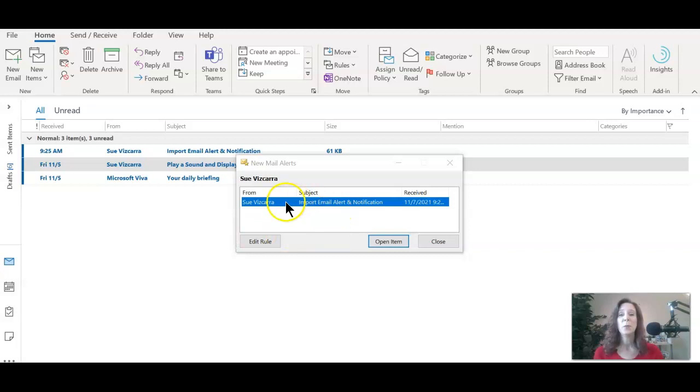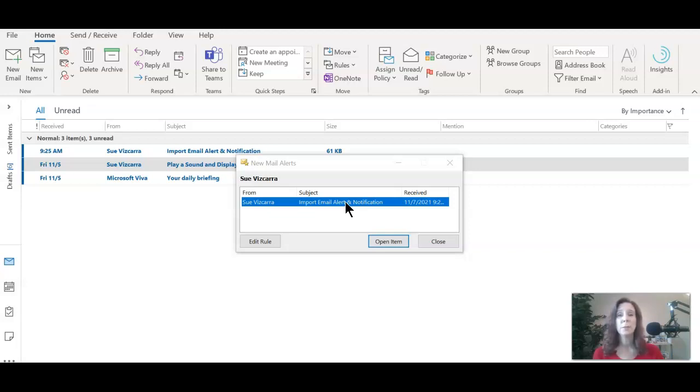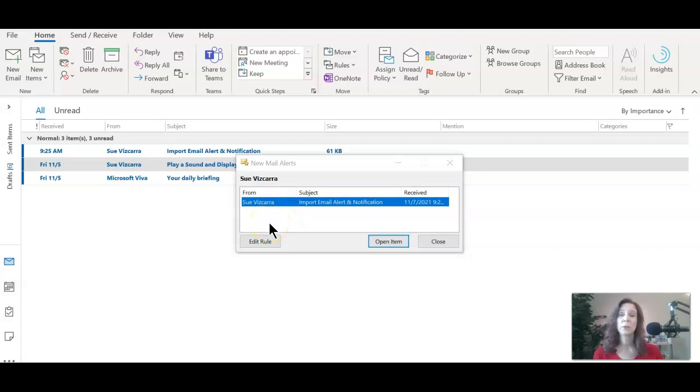Now, when this email comes up, you can choose to take action or you can close it, or you can minimize this window and take action later. Every time that you receive an email from this person, it will continue to add to this window, which can be helpful to look for an old email.